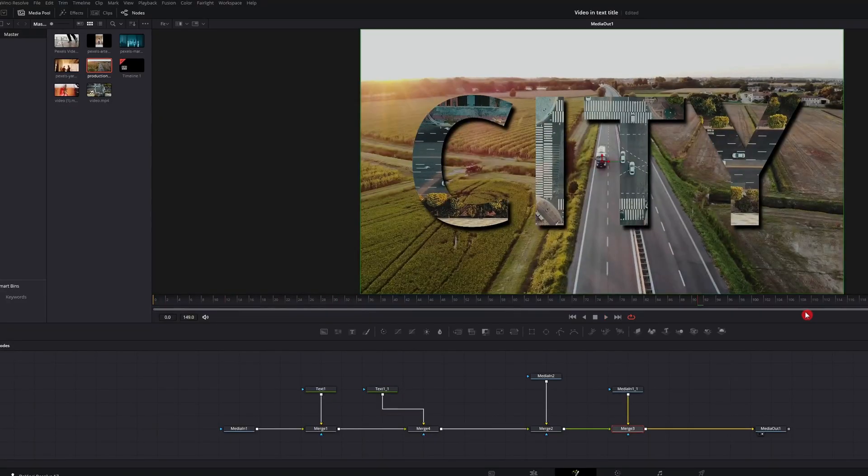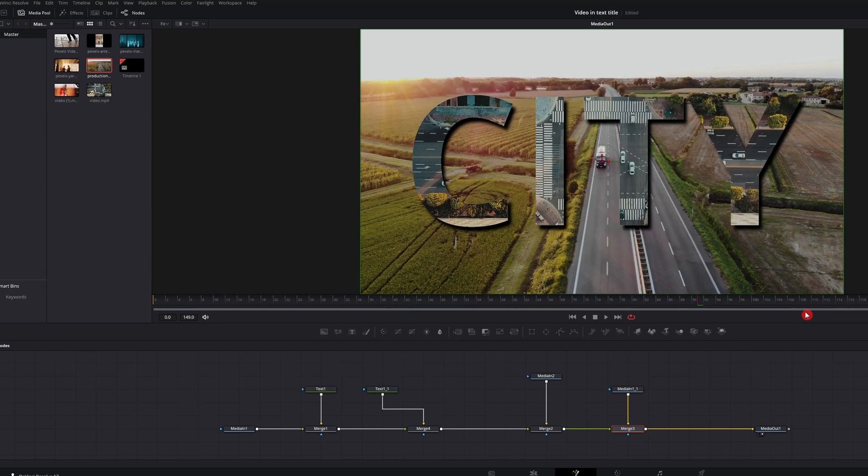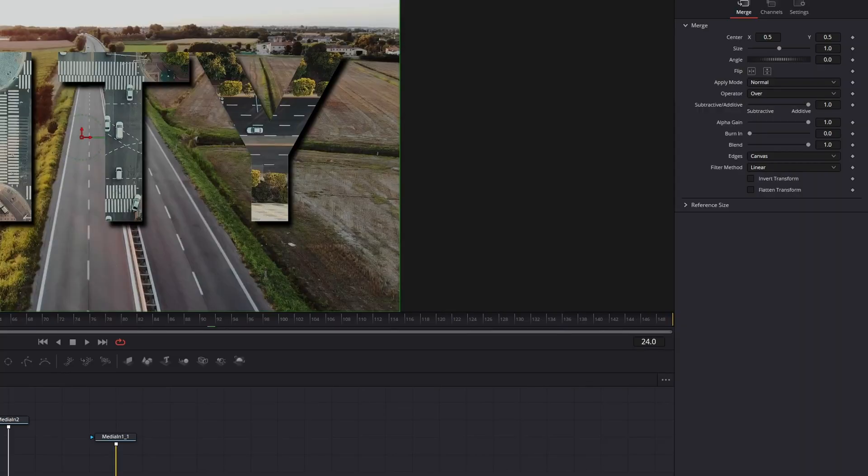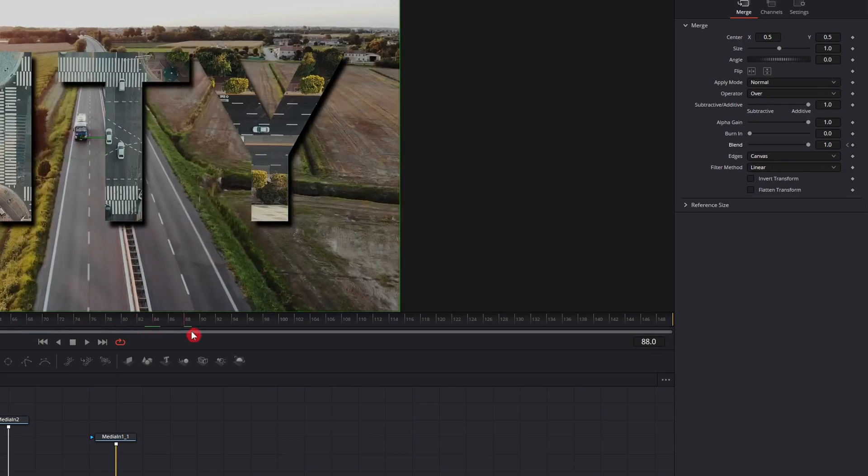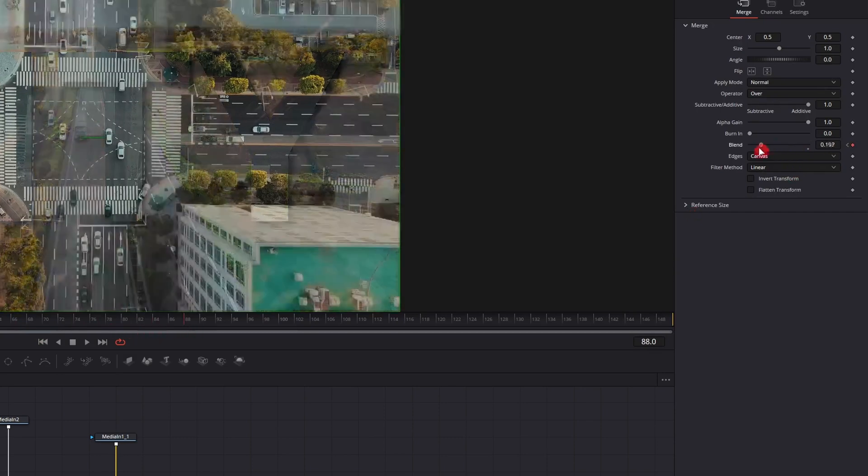Cool thing about this, you have the drop shadow on there. Still works with the fade transition. You go to the last merge. Let's go to frame 24. We're going to keyframe the blend. Go back up to 88. And then drop the blend down.